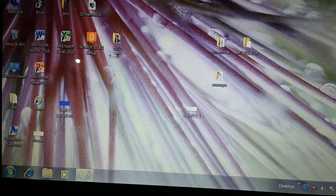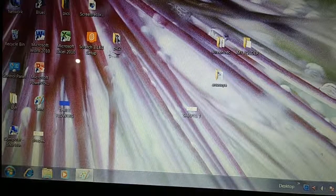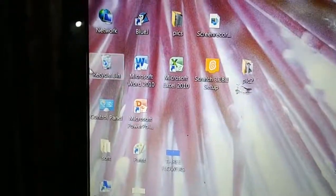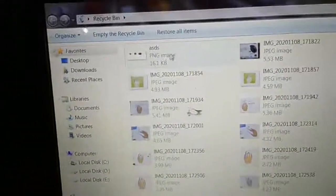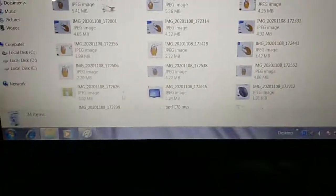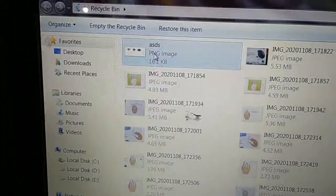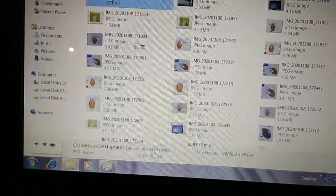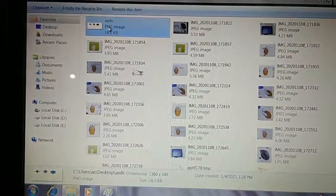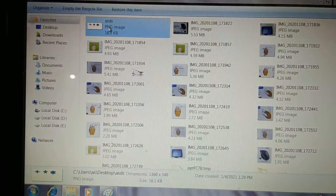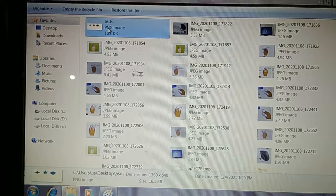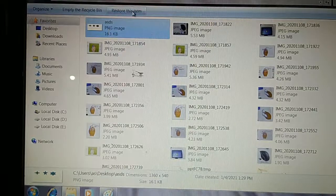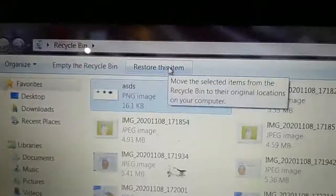Where is the Recycle Bin? Go to the desktop. Here is the Recycle Bin — double-click it. Now find your file. ASDS — so many files are here, all deleted ones. Find ASDS and select it. After selecting, you will see the option 'Restore This Item' at the top. You can also right-click, which shows you the Restore option.